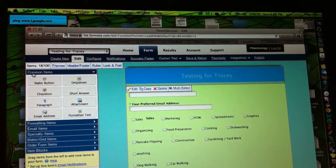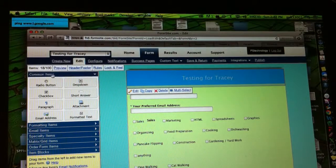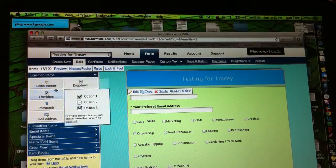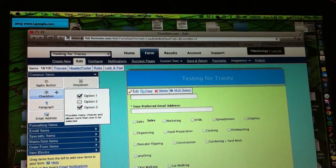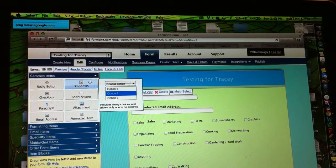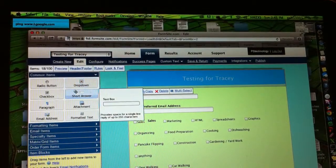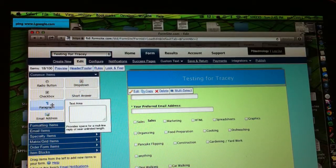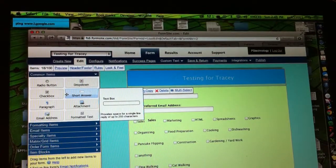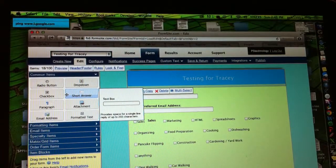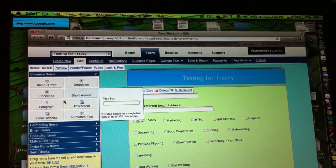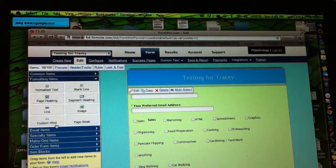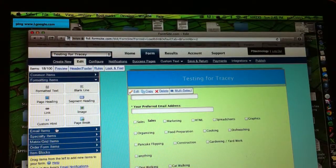And there are these common items, as they call them, over here to pick from. Radio buttons, checkboxes, things like that. And I had to kind of play around to figure out which one would probably work for your needs. I only know a little bit about your needs. There are a whole lot of other things that a person could pick from.